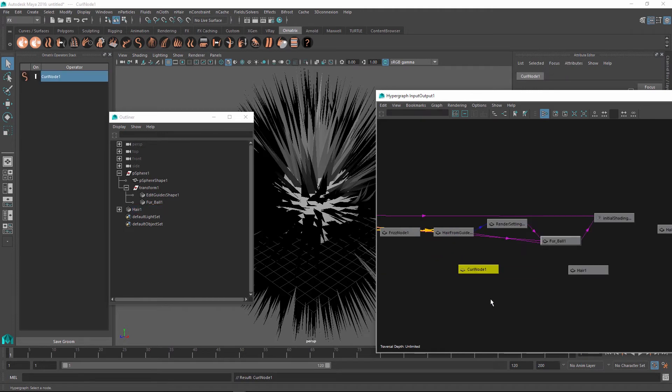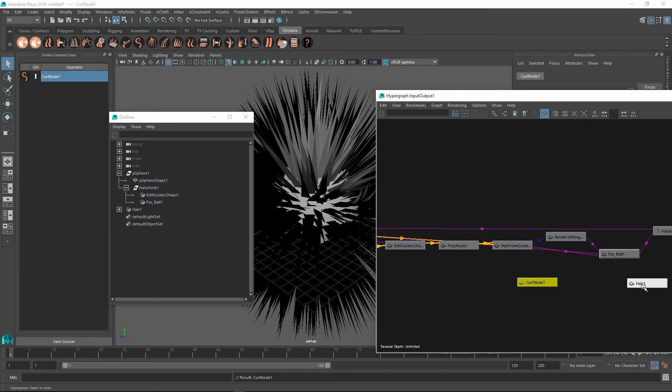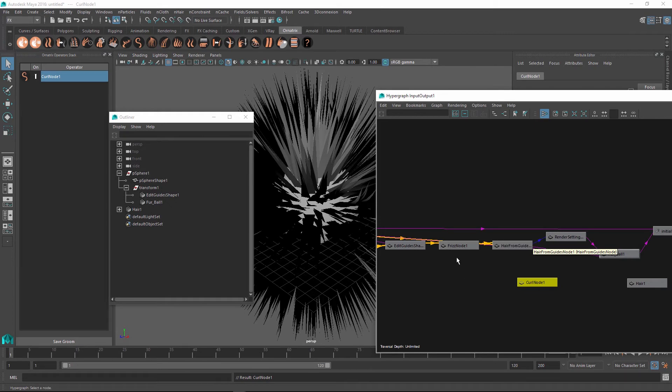And to do this, let's actually branch off of this existing hair structure that we have and create a new branch, which has its own groom, but still has a part of the original groom in its stem. And let's also see how this is handled in the hair operator stack later. So first thing I'm going to do is decide which node I want to start my branch from. And let's say this case, we'll start from the frizz node right below the hair from guides node.